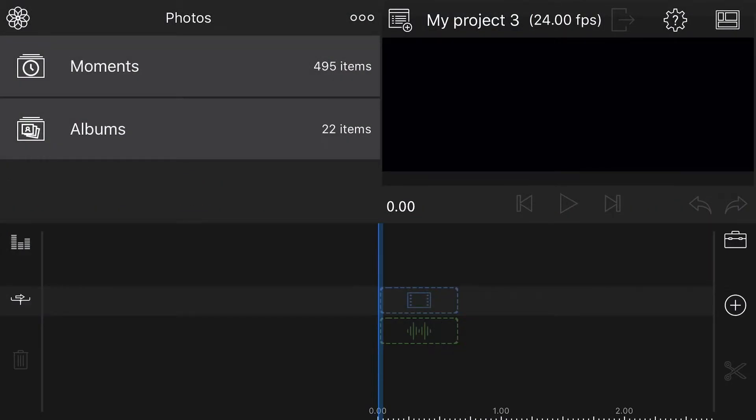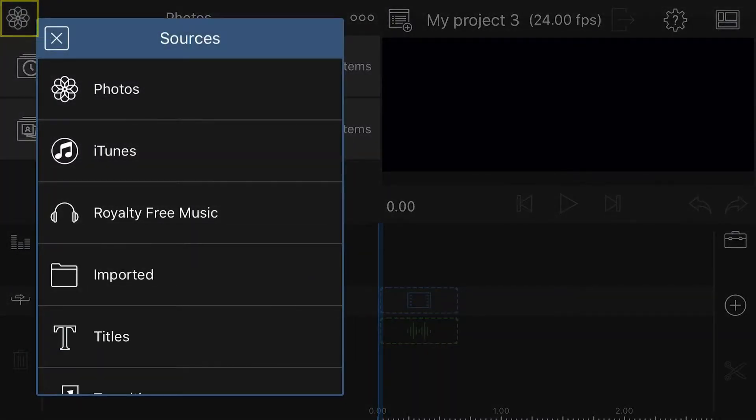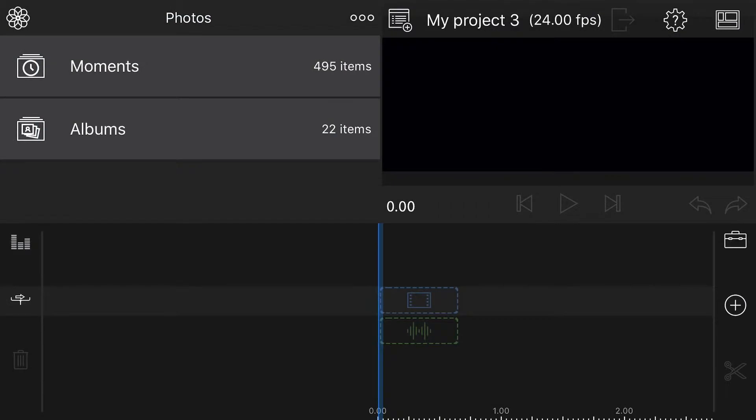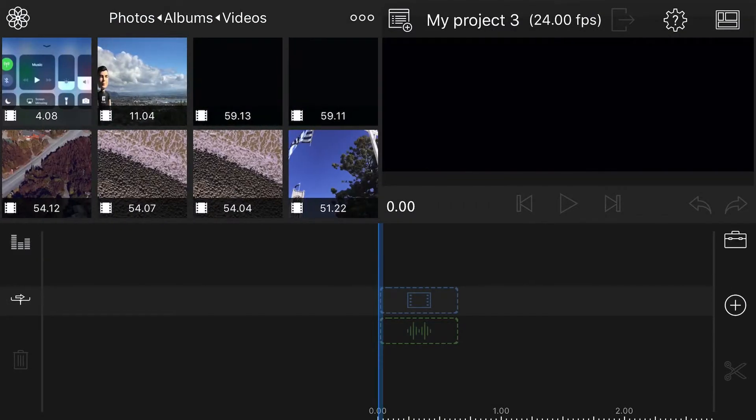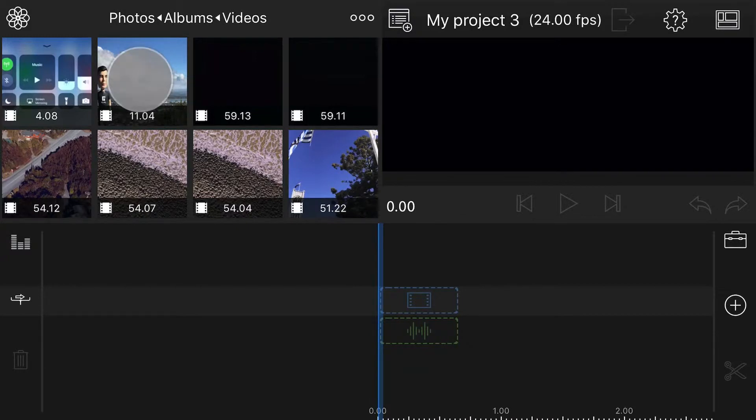Now if you've previously saved your Filmic Pro video to the Photos app, you can import it by selecting Photos from the source browser, then navigating to Albums, Videos, and double-tapping on your anamorphic video to add it to the timeline.